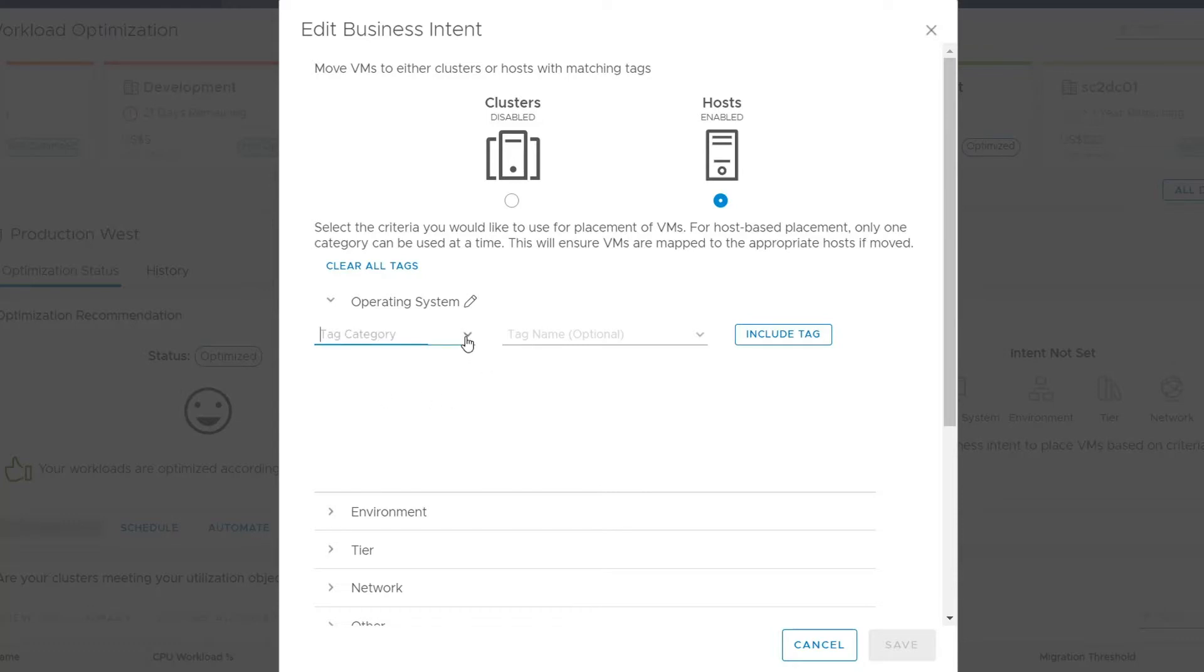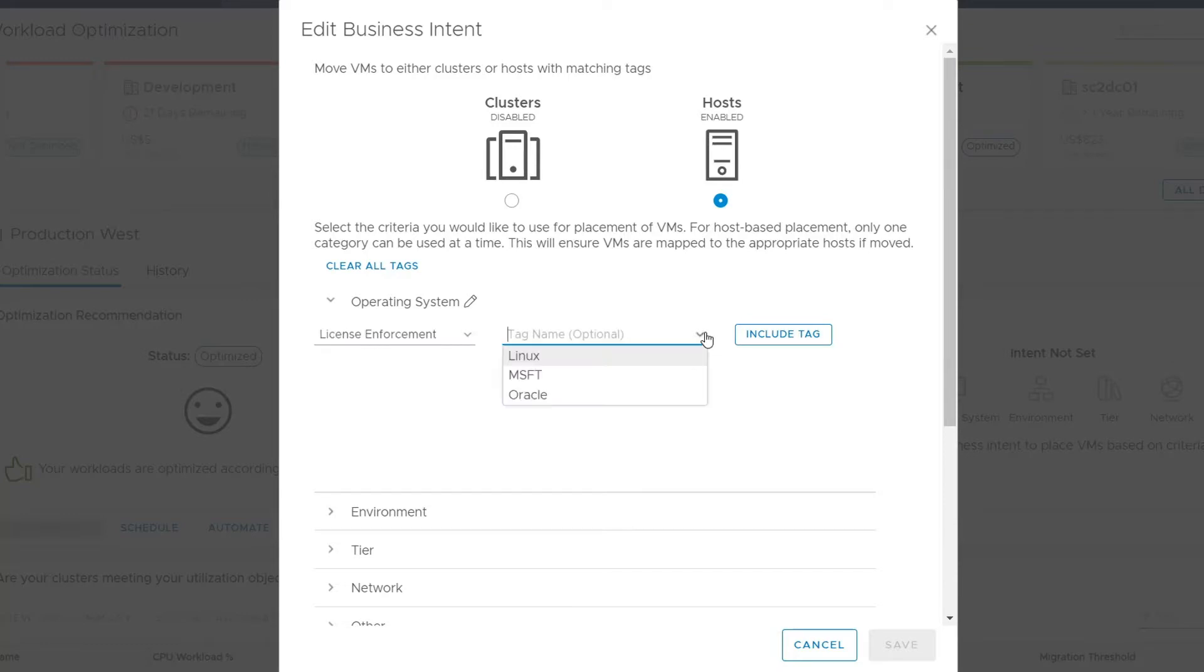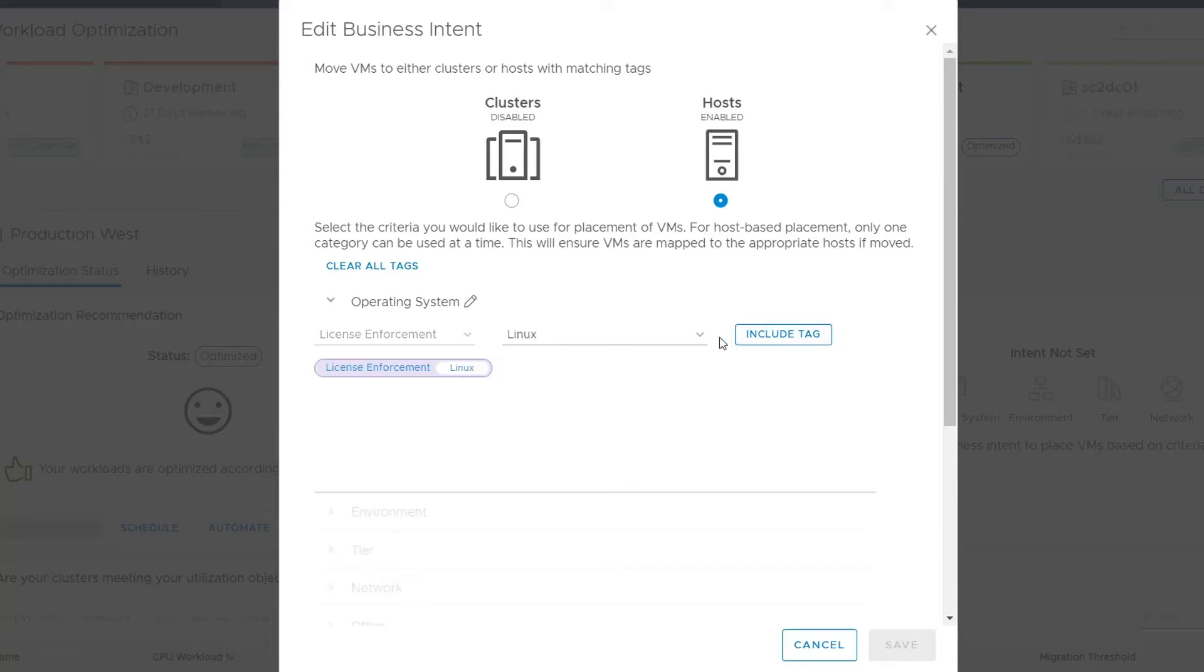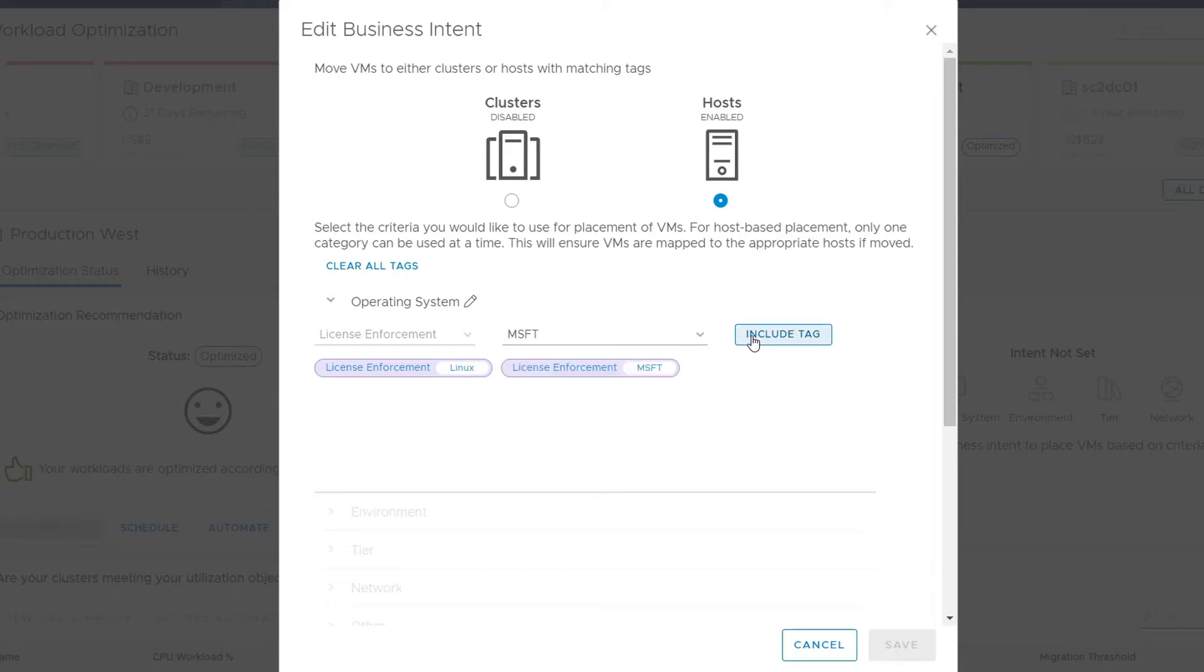In the drop-down, you will be shown any host-based vCenter tag categories that have been configured. We will choose license enforcement for our needs. Next, we are shown the tags associated with this vCenter tag category. Then, we simply choose the tags we want to adhere to. In this case, Microsoft, Linux, and Oracle tagged hosts and associated workloads.